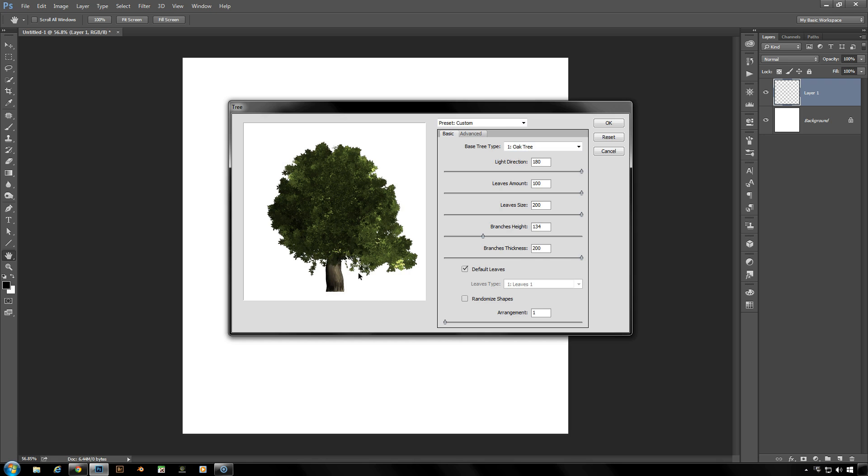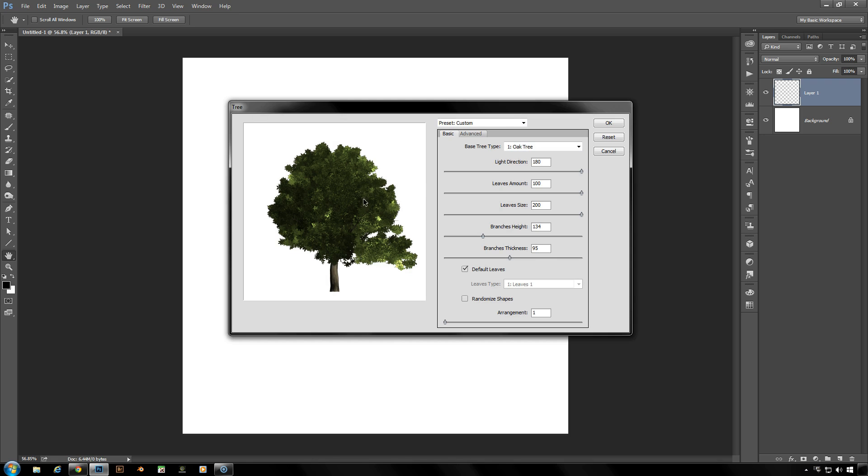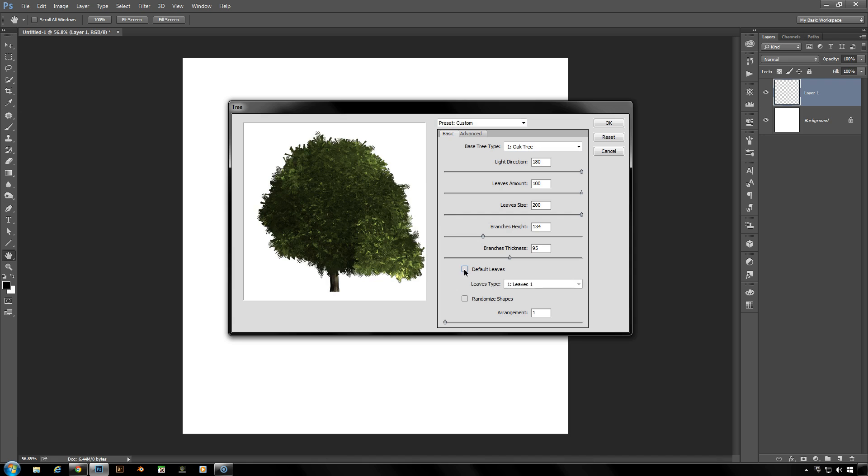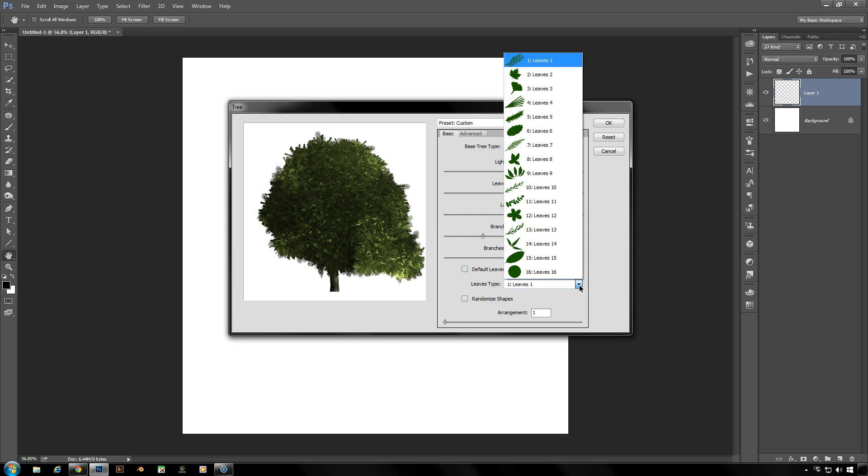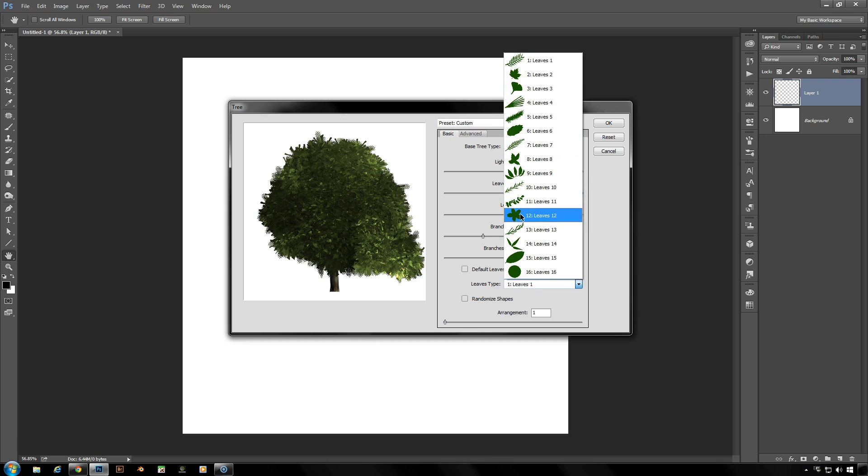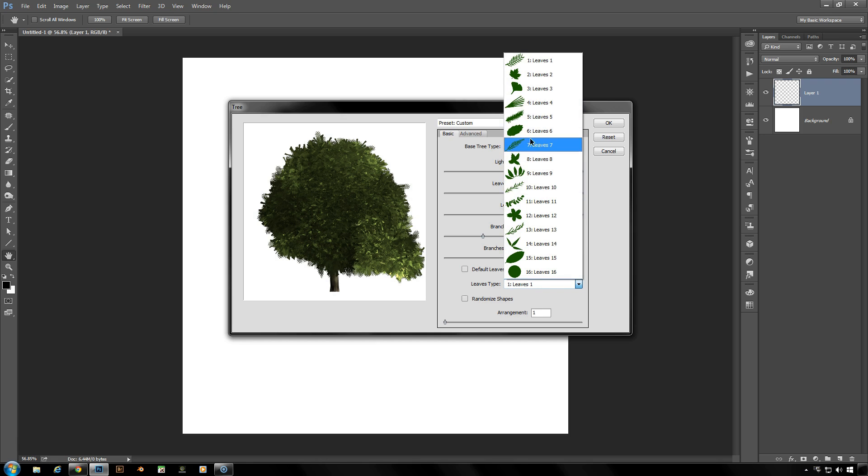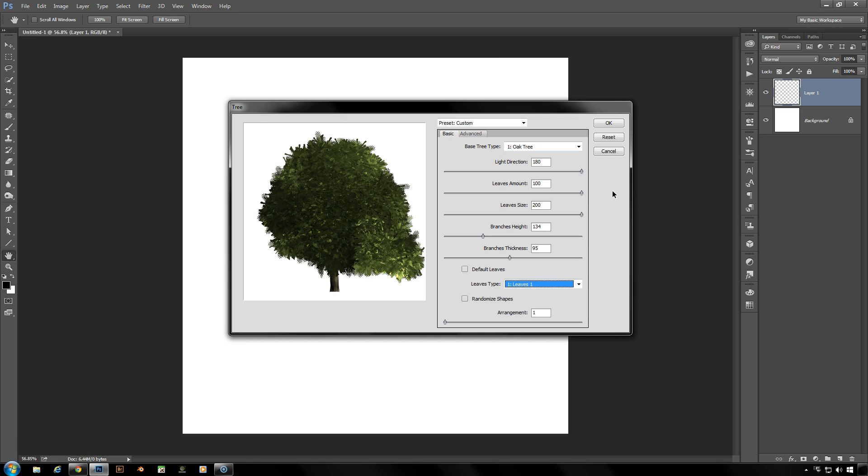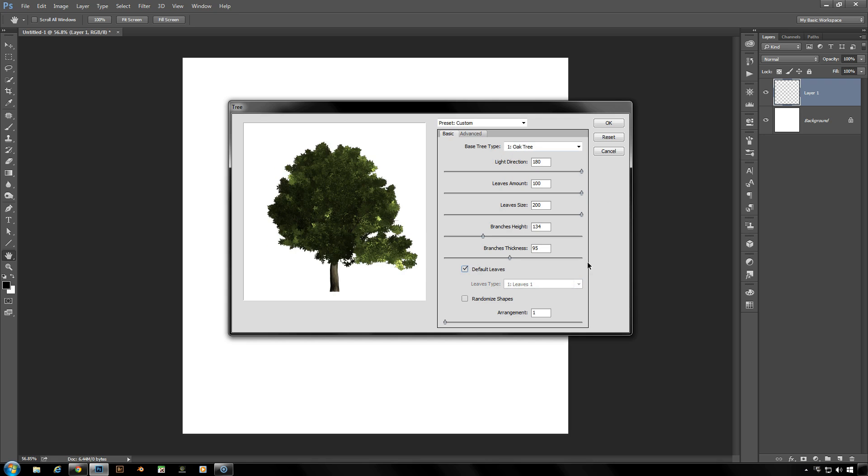Now each tree has its default leaf, like this oak tree would have the leaves that would be fitting of an oak tree. You can deselect that and then choose from this list of 16 different leaf types from the other trees that are available to you if you want to mix and match and create your own specific type of tree. But we're going to go back to the default leaves here.